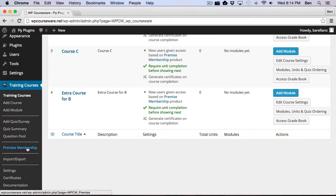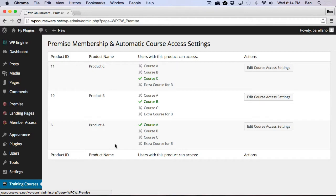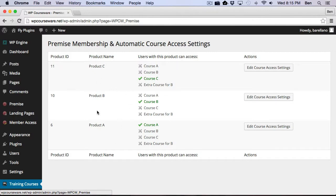Now this option gets enabled when you install the integration add-on. So now you're going to see in here we've got our three products listed that we've created from Premise. And you'll notice here in this column we have all of our courses.